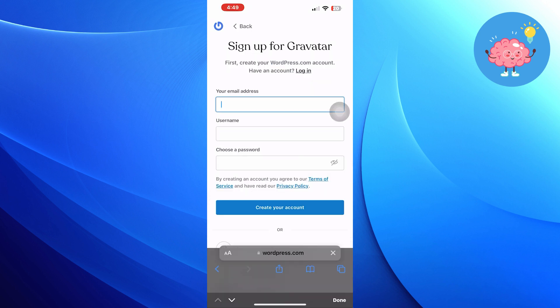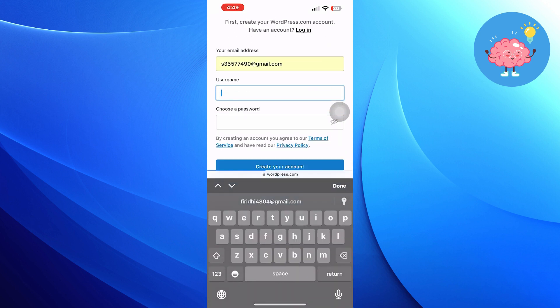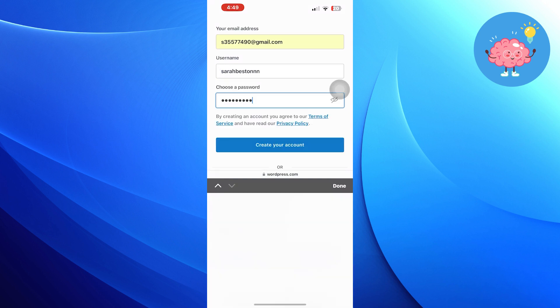Now sign up to the Gravatar account by entering your email, username, and password. Then click on Create Your Account.